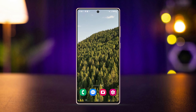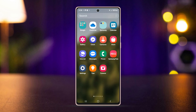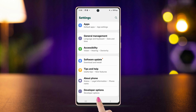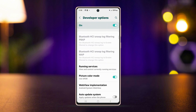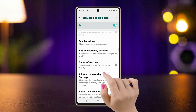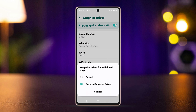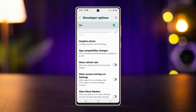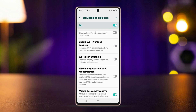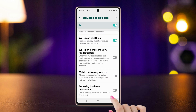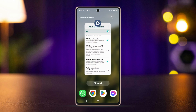Before you follow anything, here is what you need to do. Open Settings, scroll down, tap Developer Options, scroll down, find Graphics Driver, find WhatsApp, and select System Graphics Driver. After that, go back, scroll down, enable Wi-Fi scan throttling, scroll down, tap Mobile Data Always Active. After that, just restart your Android and your problem will be solved.